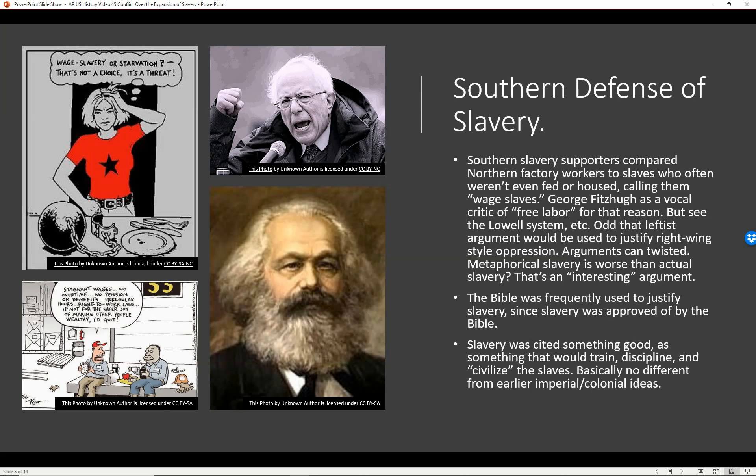The Bible was frequently used to justify slavery since slavery was approved of by the Bible. Slavery was cited as something good — something that would train, discipline, and 'civilize' the slaves. This is very similar to earlier imperial colonial ideas: 'These people are heathens. They have to be taught about our God, they have to be taught to live like us — so it's only fair that we can force them to do all the work we don't want to do because we're saving them and educating them.'